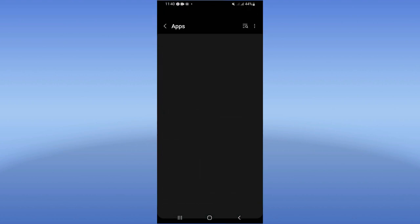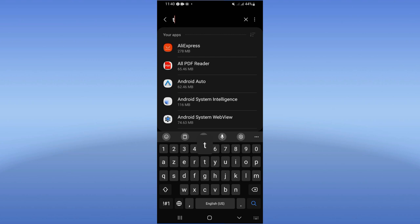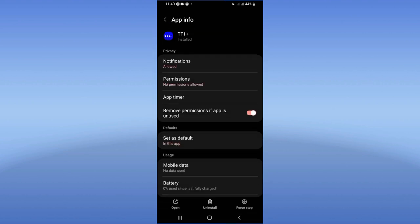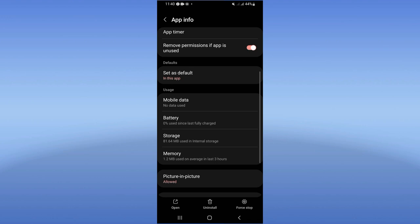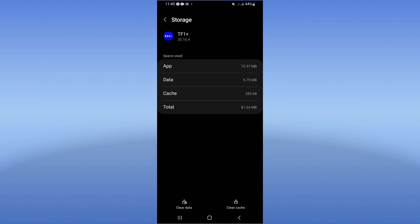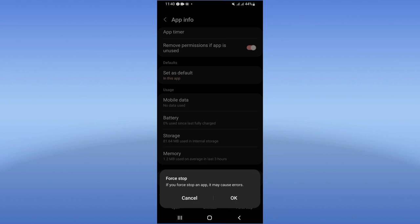Go to the Apps option and search for TF1, then click on it. You'll find a list of options. Click on Storage, then click Clear Cache at the corner of the screen. Go back and click on Force Stop, then click OK.